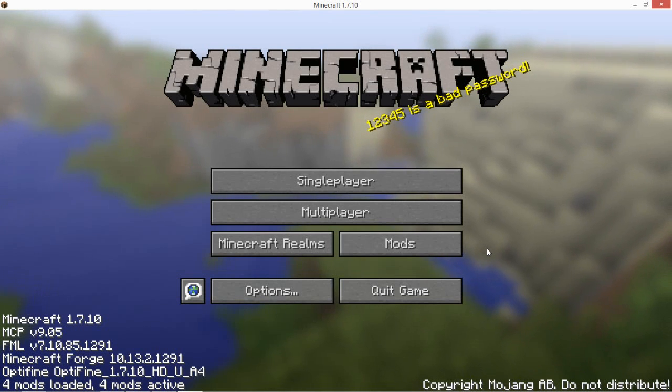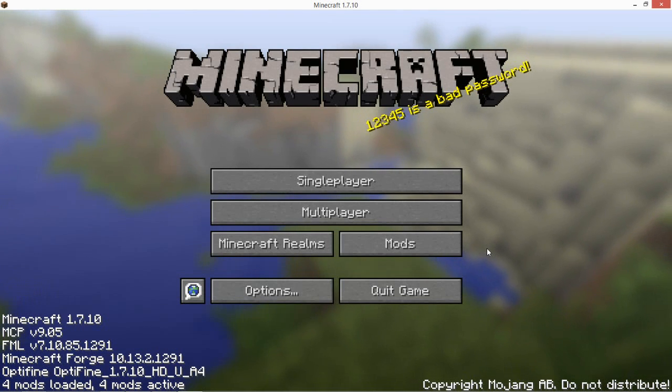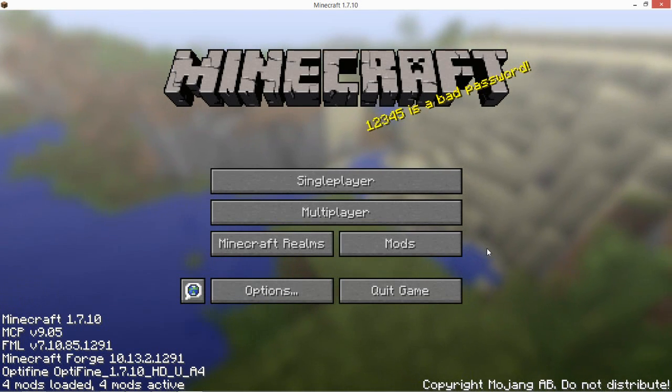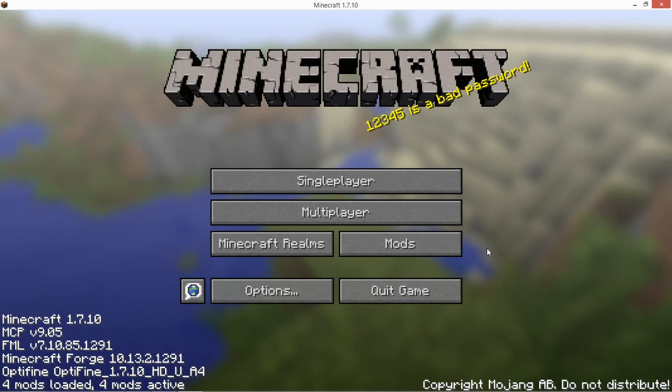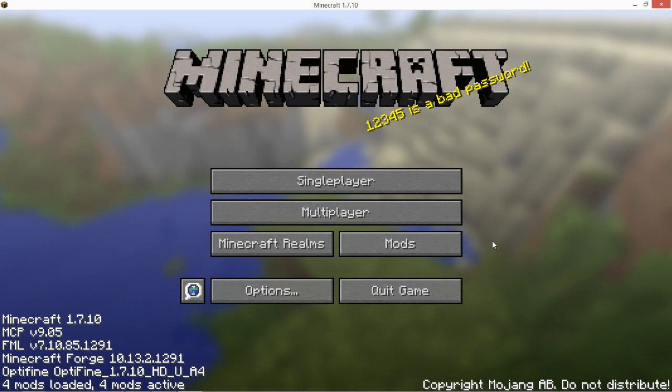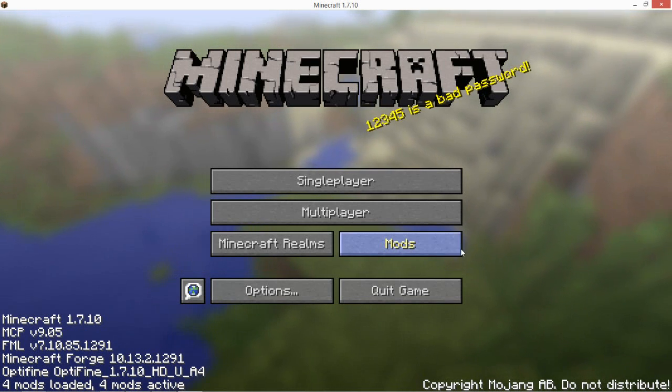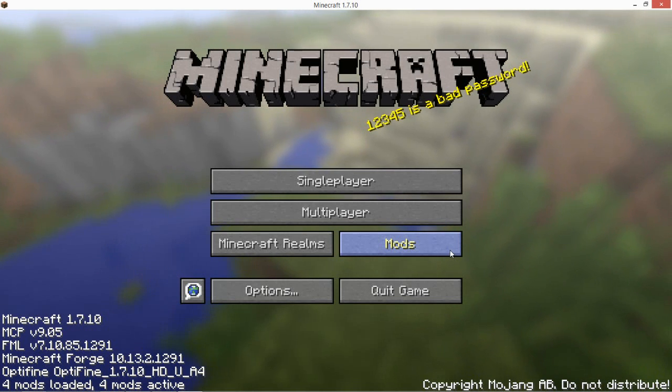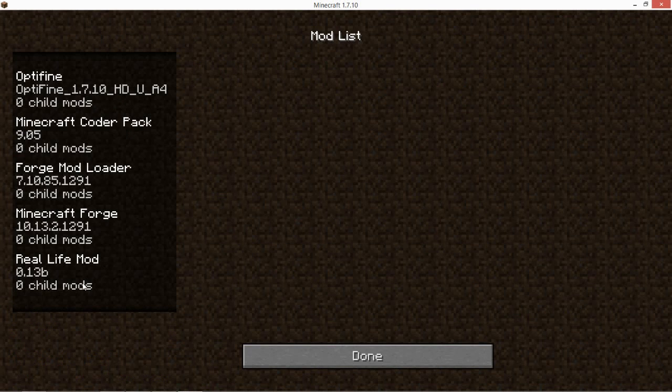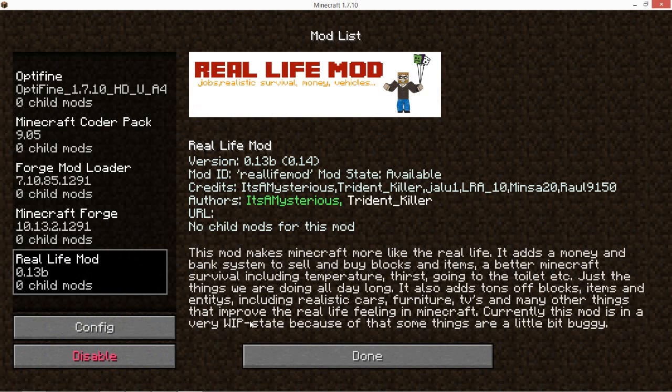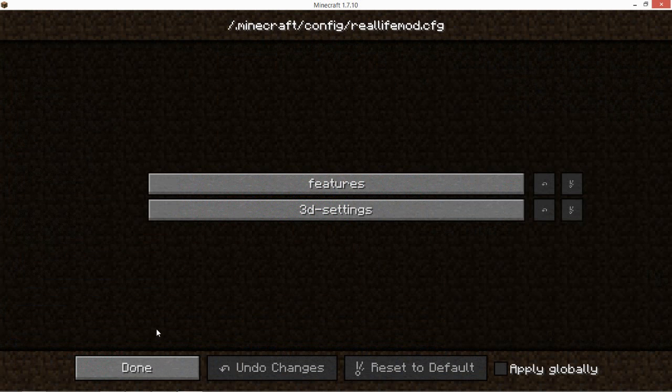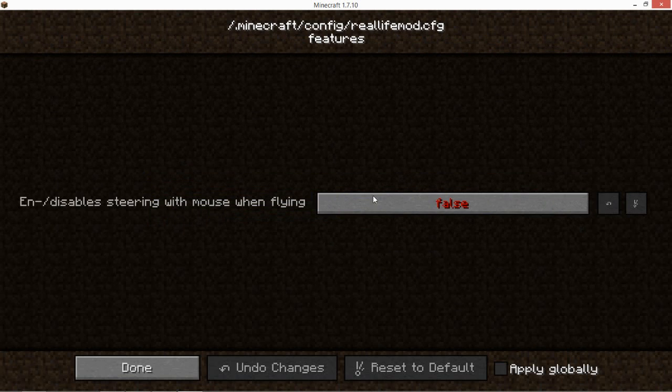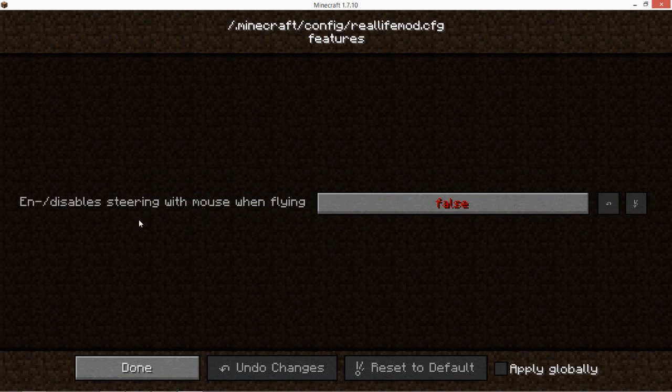Hey guys, hello and welcome to the next tutorial video for the real life mod. In today's video I want to show you how you can use the new config file. So we are in Minecraft. When you go on mods, real life mod, and config, you can see these two buttons and the features.